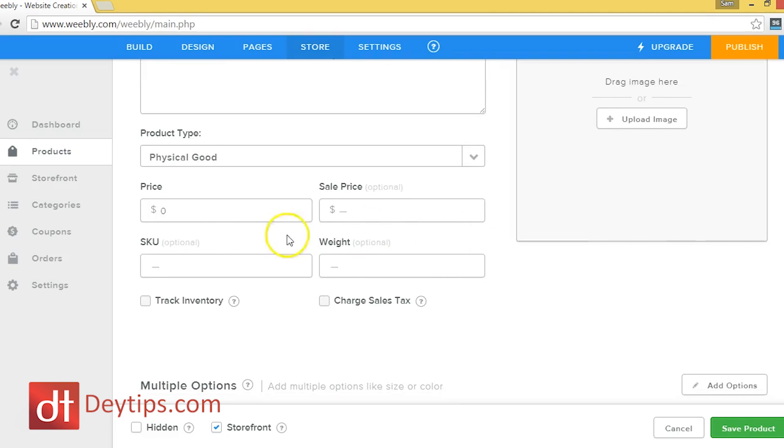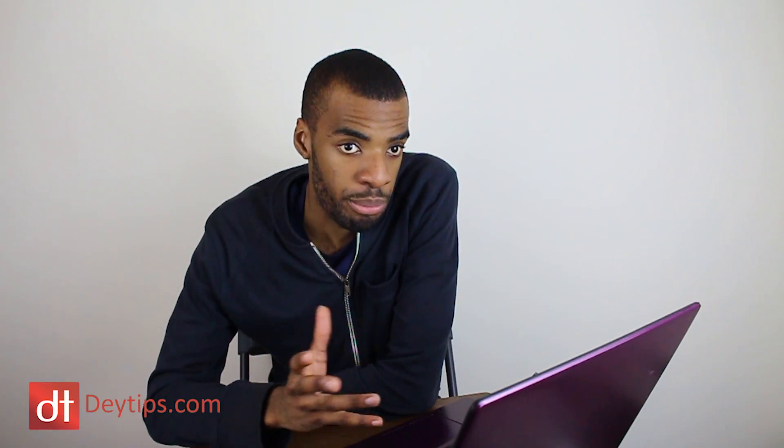And you can price your item here. If you're having a sale at the moment, you can put your sale price, your SKU, which is basically just the barcode, and you can put the weight of your product.